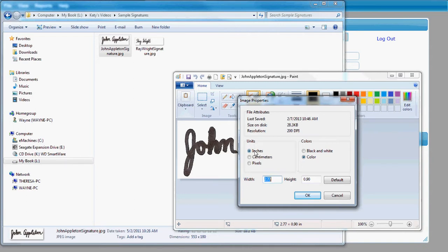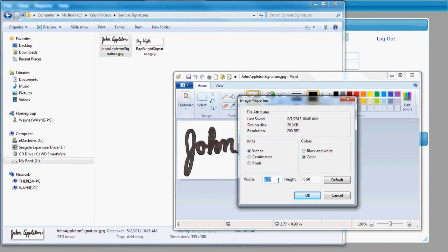If you click on the inches here, the main thing that we want to make sure is that your height of your signature is not higher than one inch. The width can be several inches, three or four inches wide, but the height, in order for it to look proportioned well on the FormsBoss forms, it needs to not be higher than one inch.